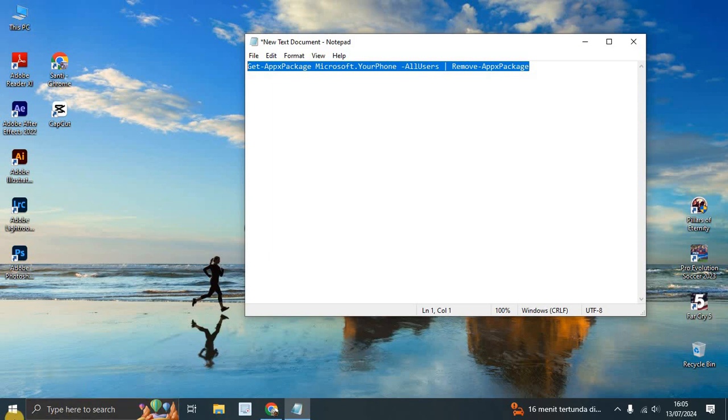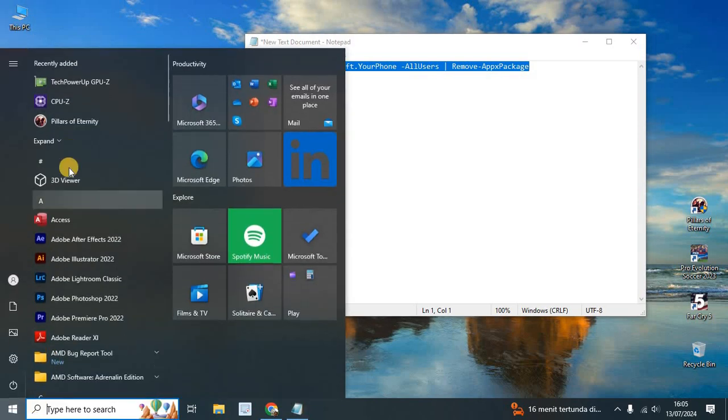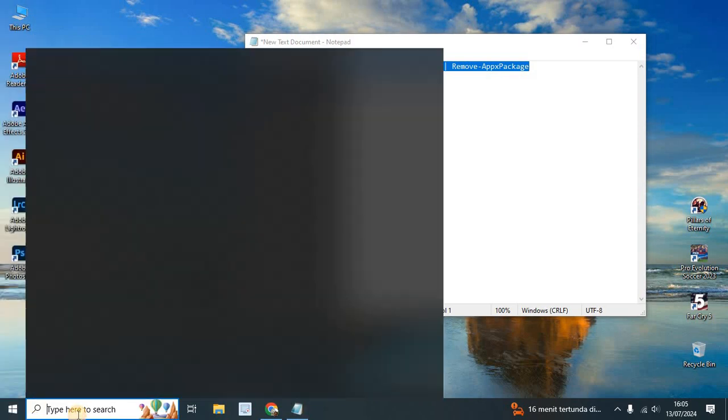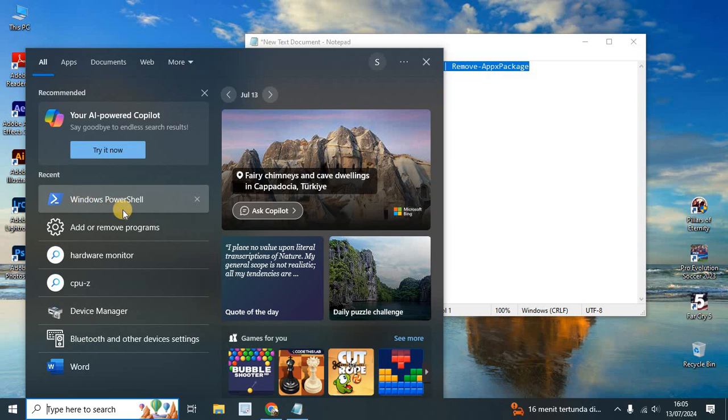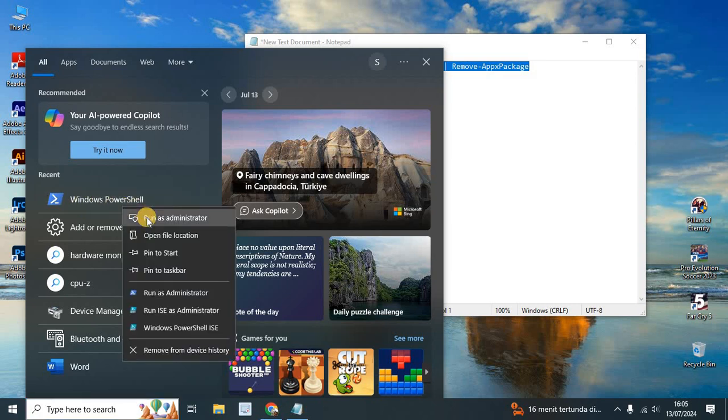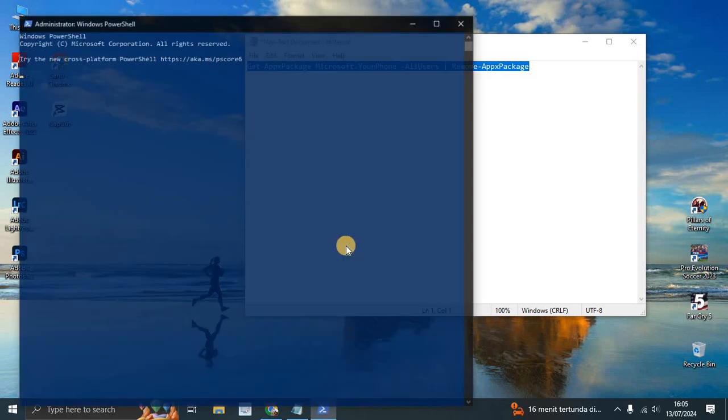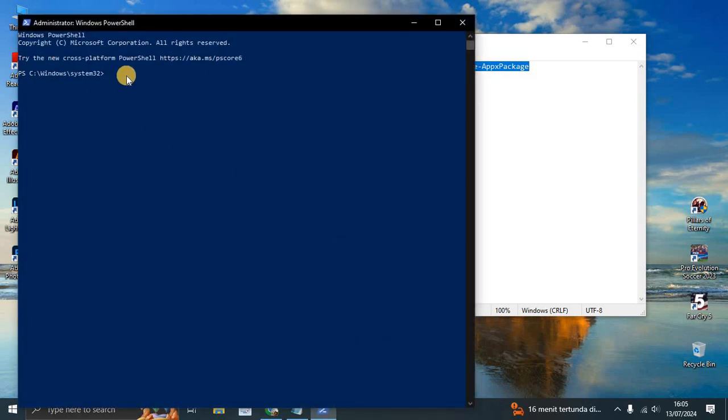And open Windows PowerShell. Here Windows PowerShell, right click, run as administrator.